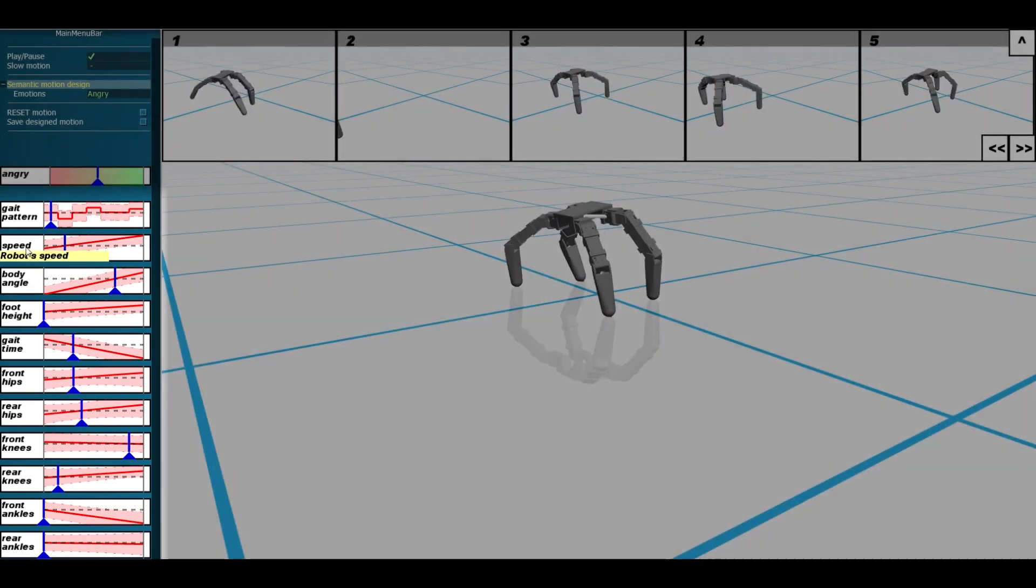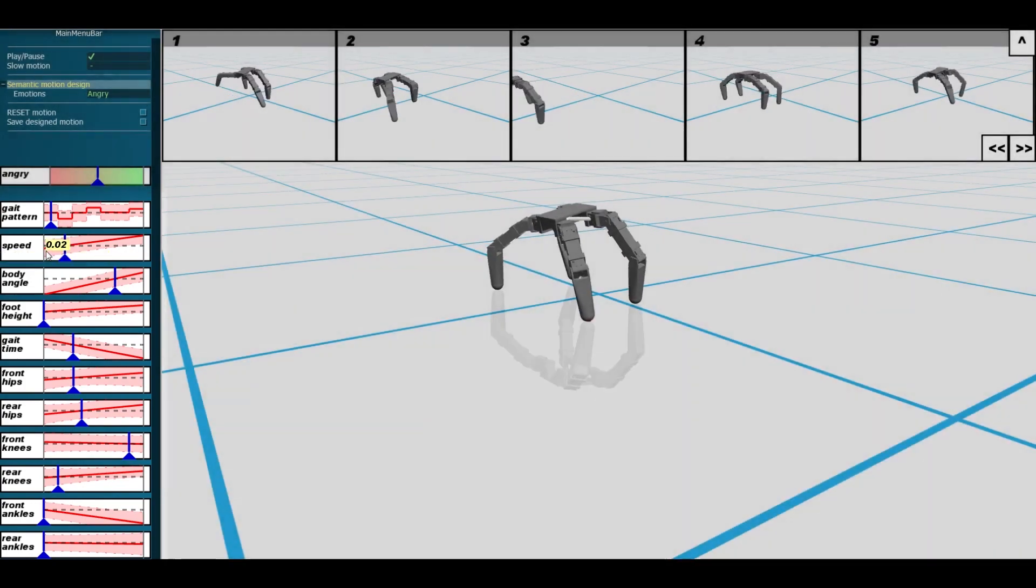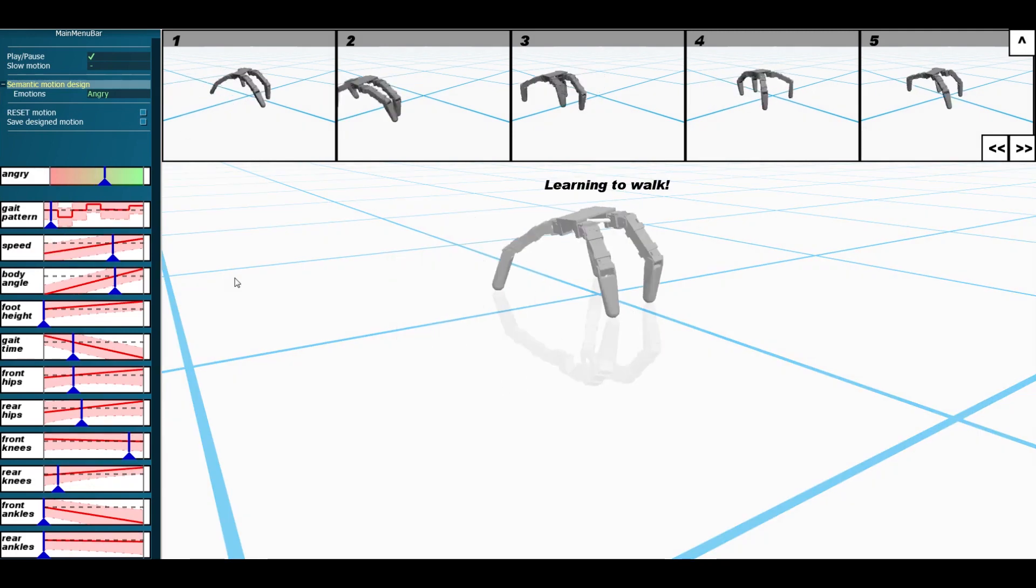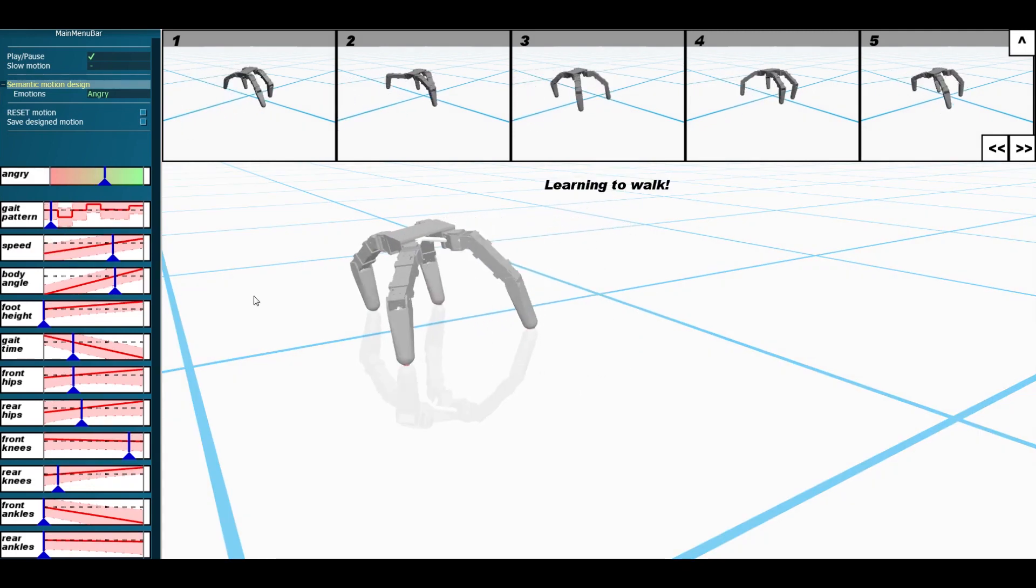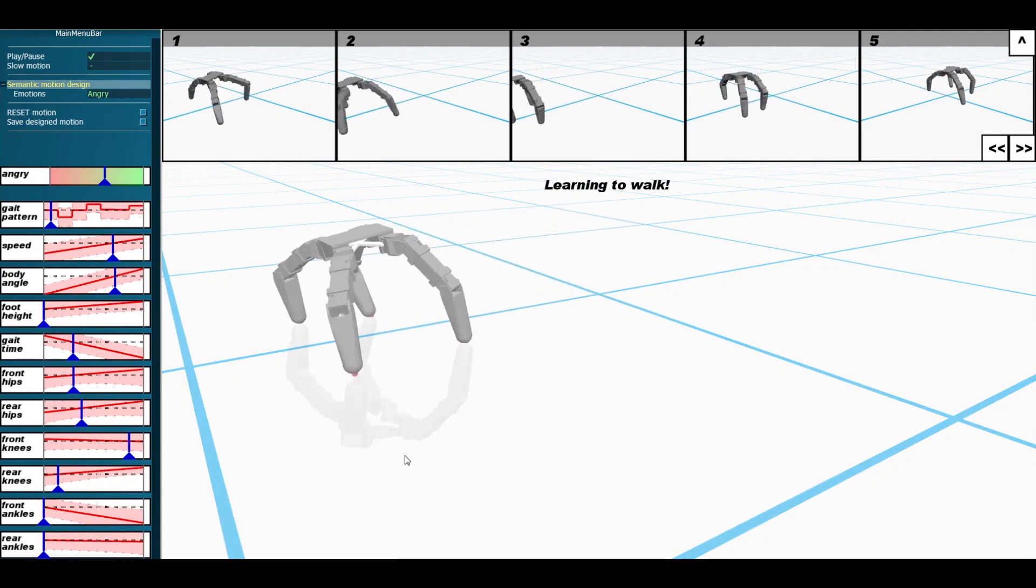For instance, when designing an angry robot, we see that the expression of anger increases by increasing the robot's speed.